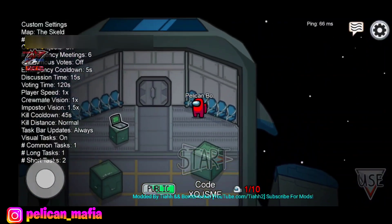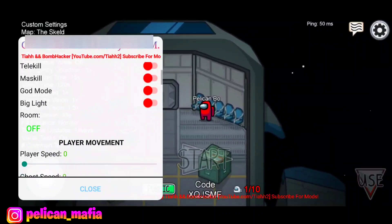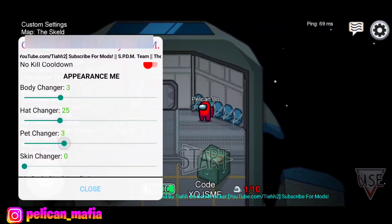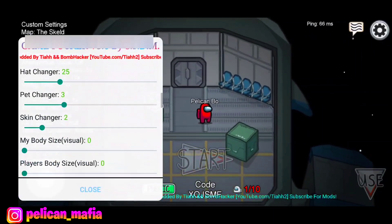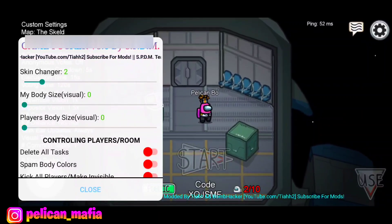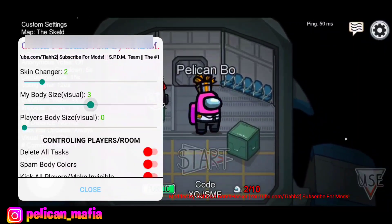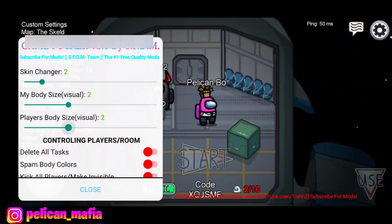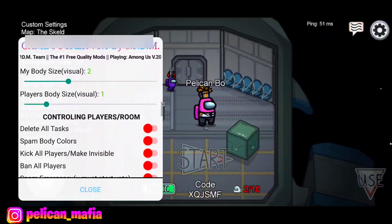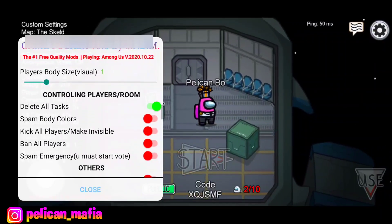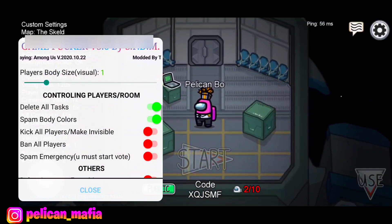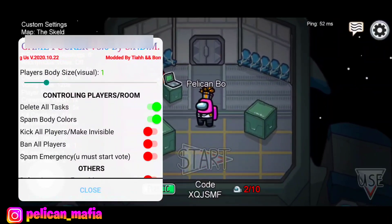I don't know why you can't walk through walls in the lobby. Of course you have your Body Changer, Hat Changer, and Pet Changer — for some reason it's not changing because this menu is completely glitchy. It just fixed itself. So basically my Body Changer can turn yourself ginormous — it's pretty insane. You can also turn up other players super huge, delete any tasks, and spam body colors so his body is like spamming different colors.